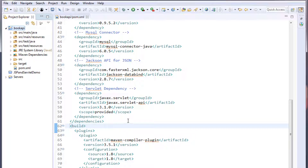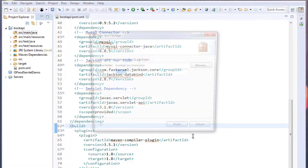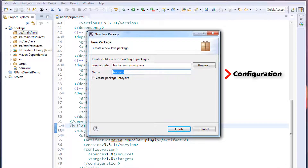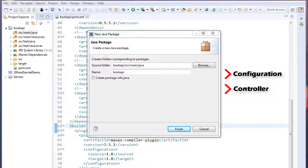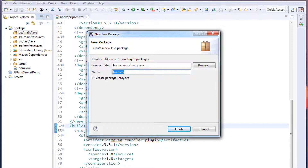Inside src/main/java, right click and create a new package. We are going to create five packages: one for configuration, one for controller, one for DAO, one for model, and one for service. Let's go ahead and create the packages. The first one is com.botion.sirgur.spring.config — this package holds the configuration for Spring and Hibernate. Click Finish.